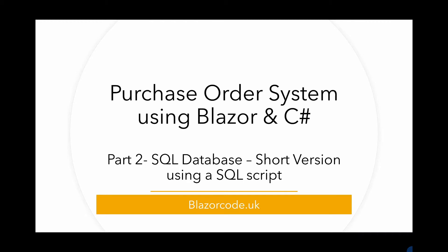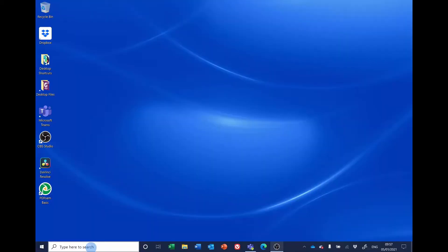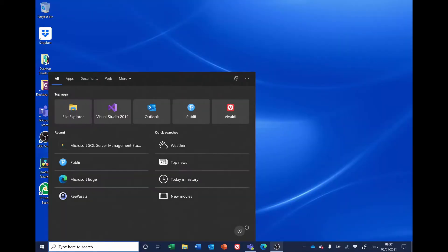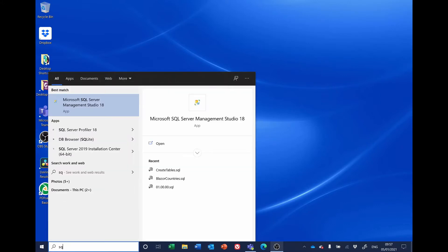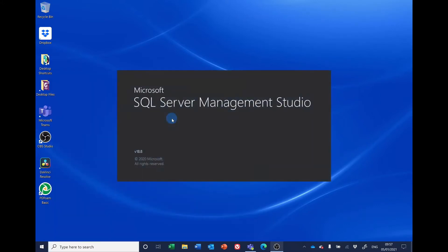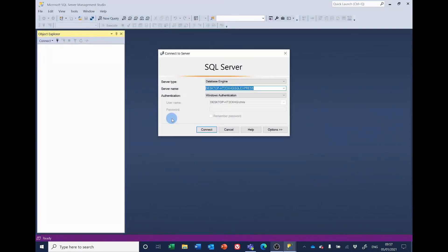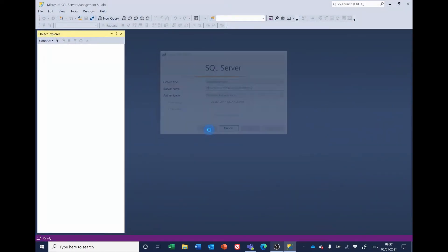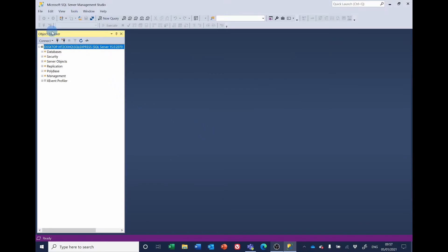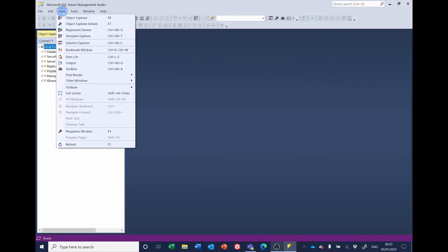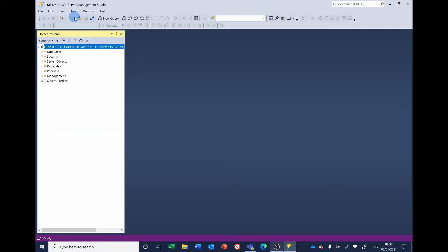Let's have a look at the SQL. Start SQL Management Studio and connect to the server. If Object Explorer isn't visible, go to View and then select Object Explorer.